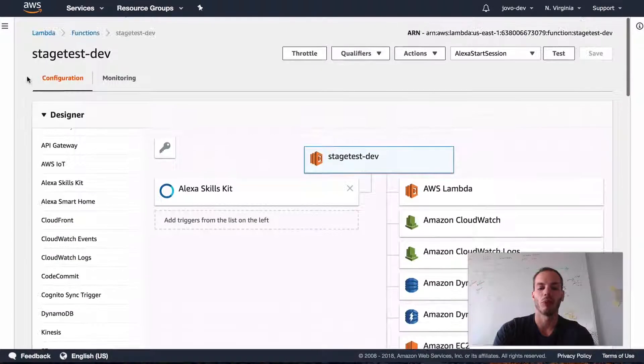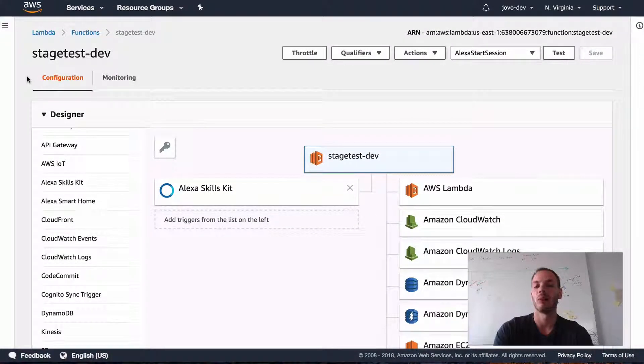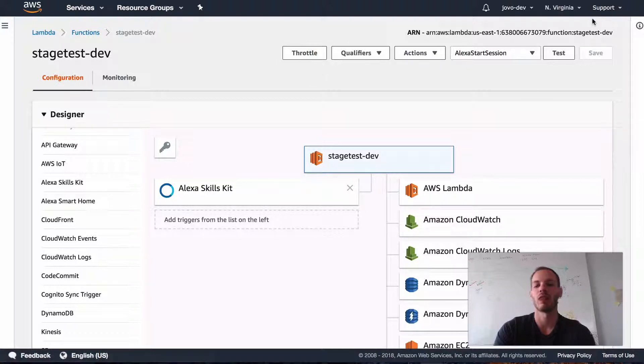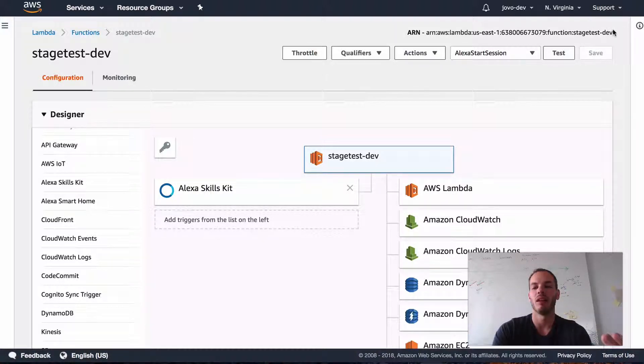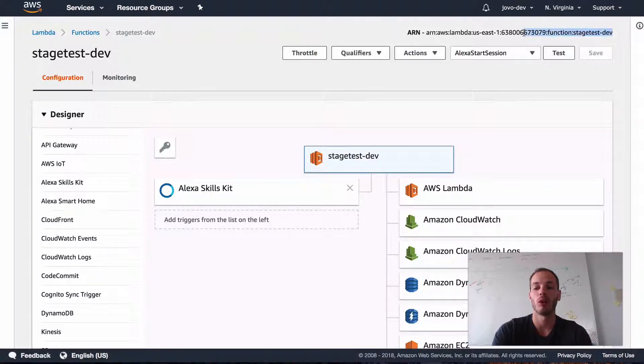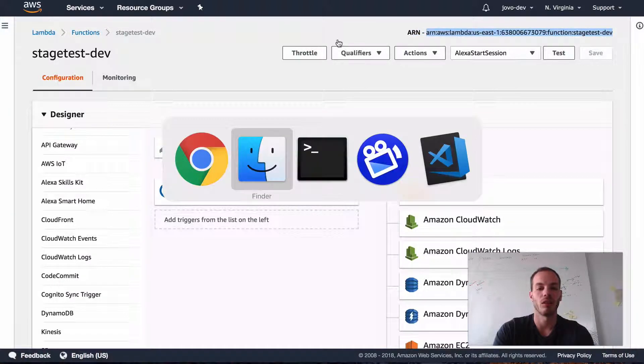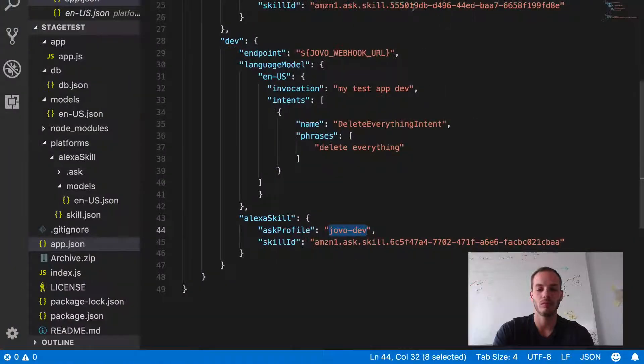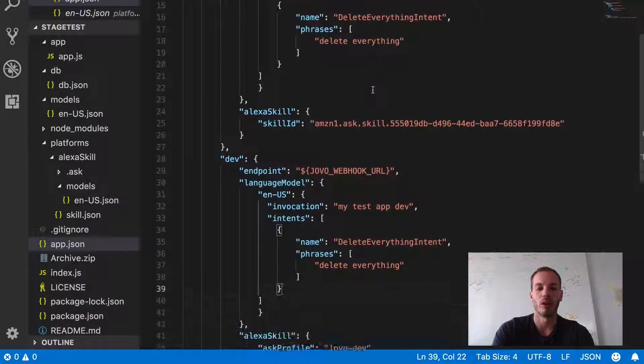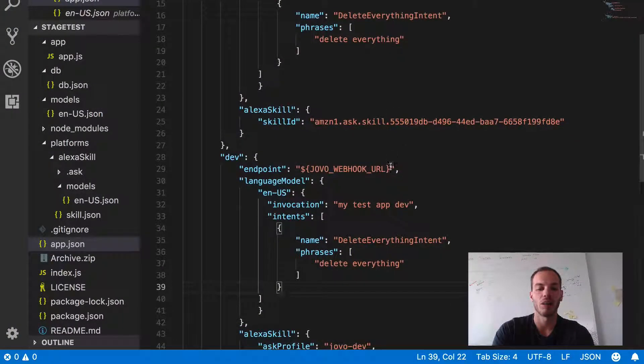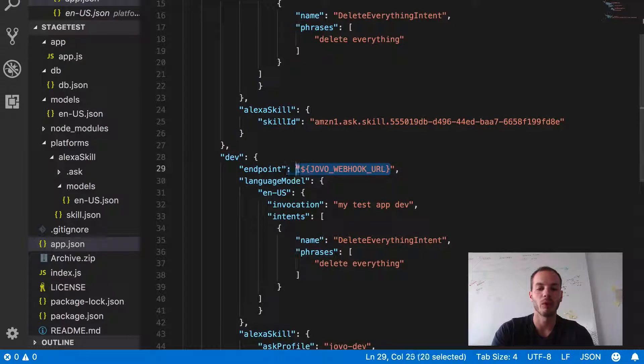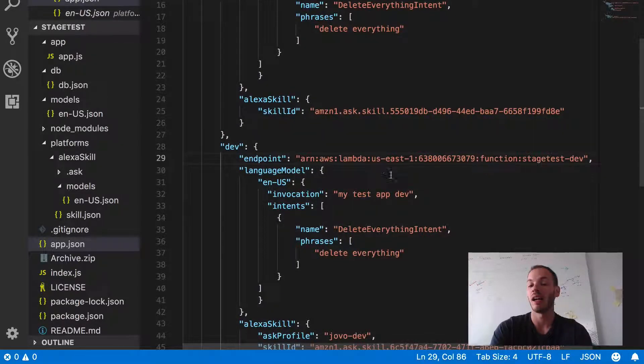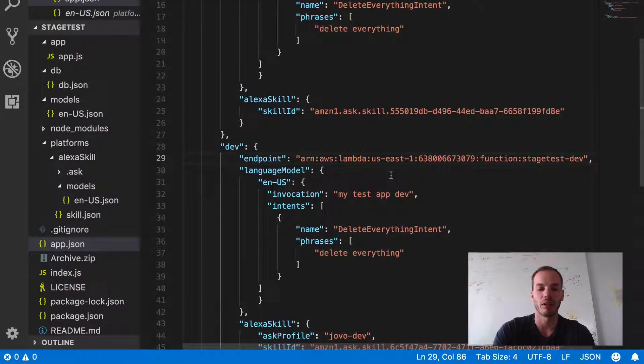So instead of referencing the webhook URL of Jovo, we will reference the Lambda ARN. So let's copy that and go back to our app.json. So for our dev environment as endpoint, we're now adding this ARN for our Lambda function.